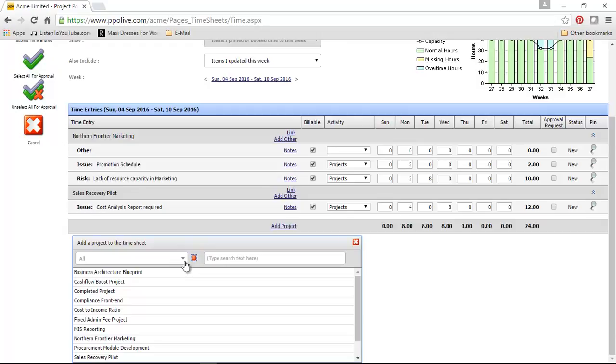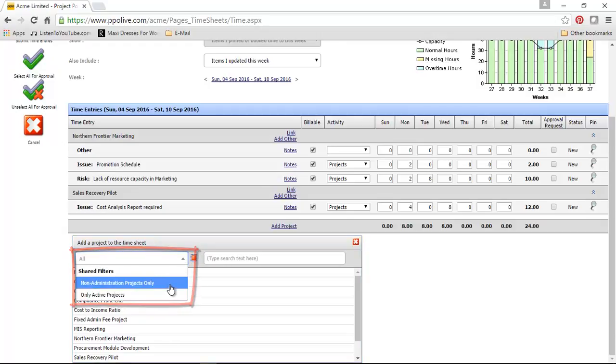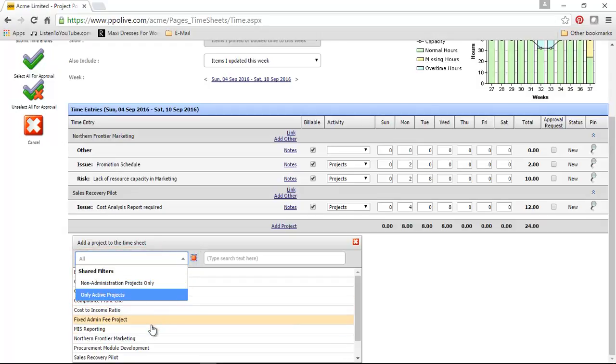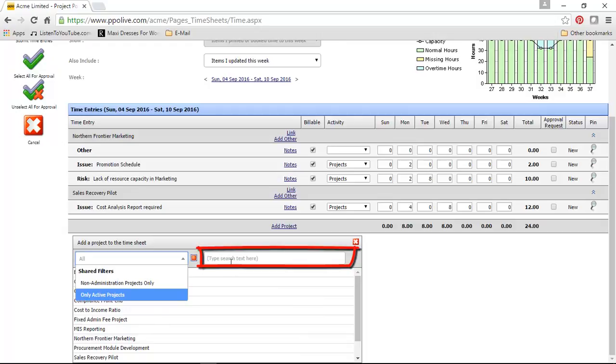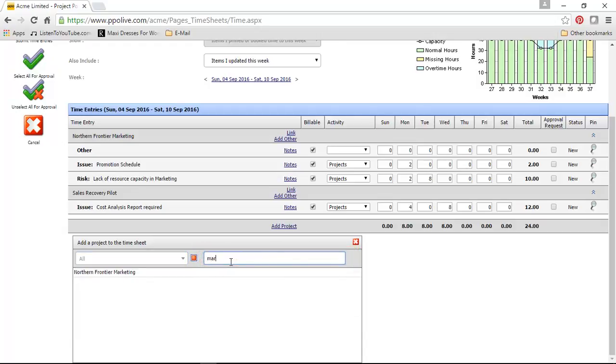If I click on the drop down list, I can apply a shared filter or a personal filter I've created or I can now go click on the project and select it or I can type the part of a project name in here and it will also filter through the list and then locate that specific project.